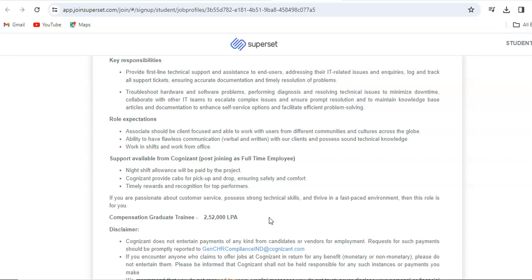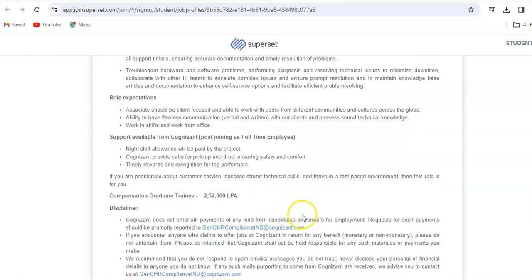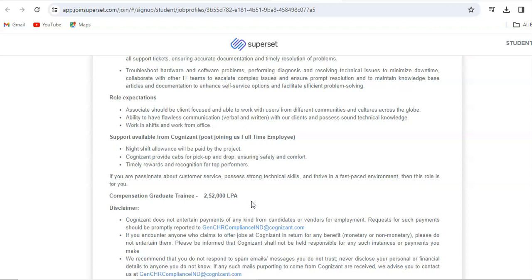Support available from Cognizant post joining as full-time employee: you will be given night shift allowance which will be paid by the project. Cognizant provides cabs for pick up and drop, ensuring safety and comfort, and timely rewards and recognition for top performers. If you are passionate about customer service, possess strong technical skills, and thrive in the fast-paced environment, then this role is for you.